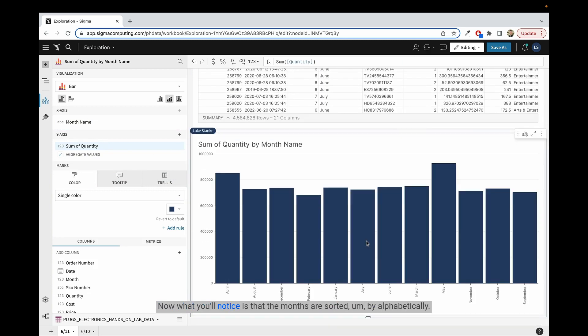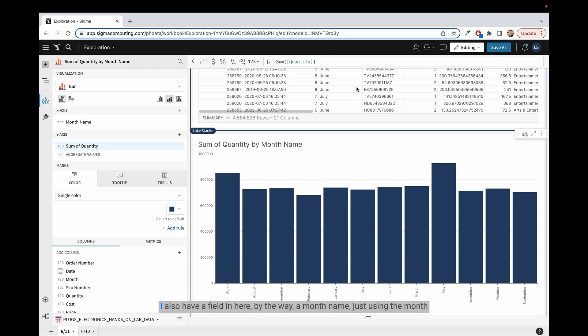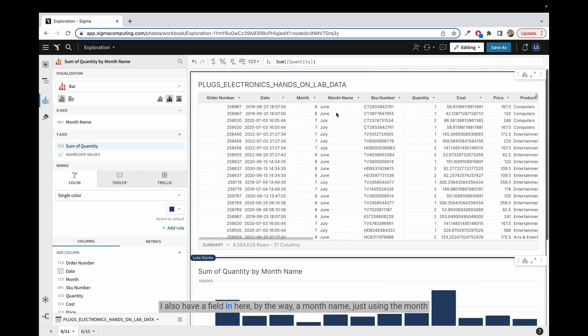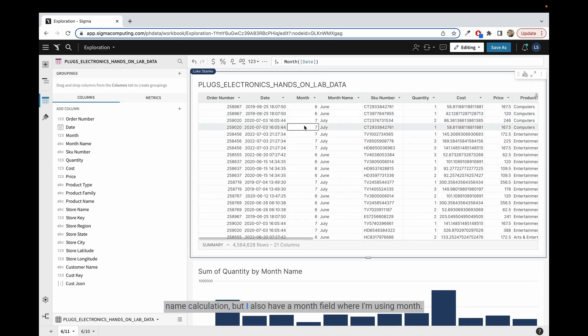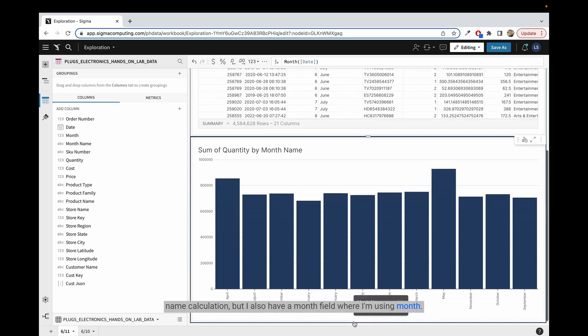Now what you'll notice is that the months are sorted alphabetically, and I need it to be numerically. I also have a field in here, by the way, month name, just using the month name calculation, but I also have a month field where I'm using month.